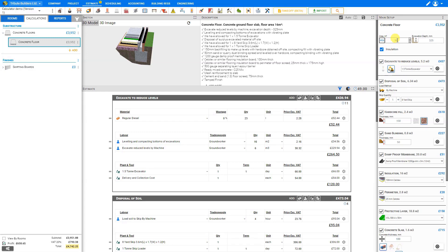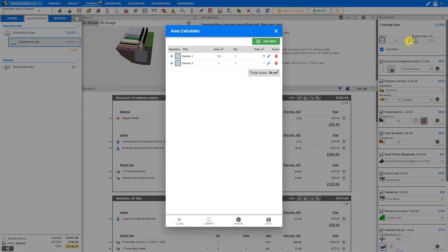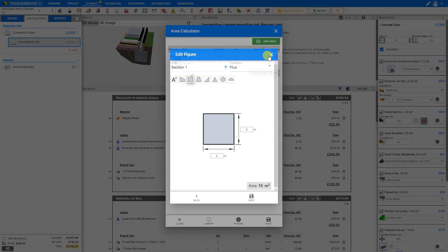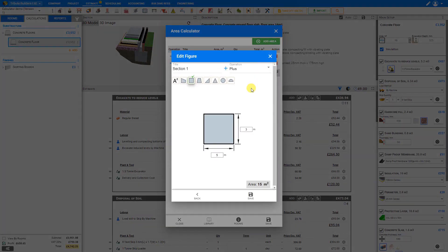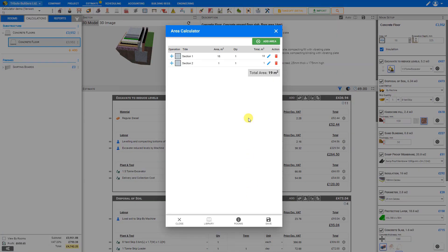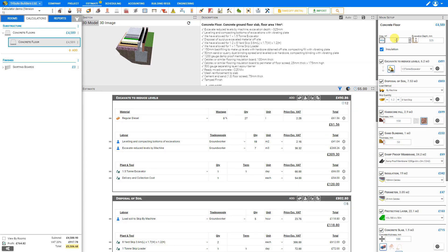Anytime we need to review our calculations we can click the Area Calculator icon again to open it. If we need to edit any values we can click the pencil icon to edit, which reopens our edit figure where we can change the values as necessary. Let's adjust this to six meters and save. This adjusts our total area, and when we save it updates the area used by our estimate.